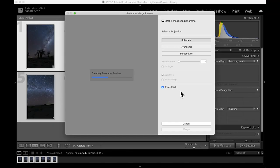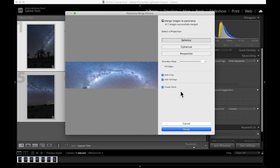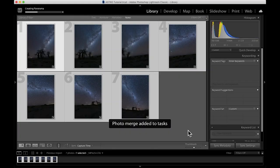So what I'm going to do is uncheck auto crop and voila, I have my foreground and a complete Milky Way back. I leave the apply auto settings and create stack features enabled. Now this is just my personal preference, but especially creating a stack keeps your library nice and tidy as it stacks all the single exposures behind your merged panorama.